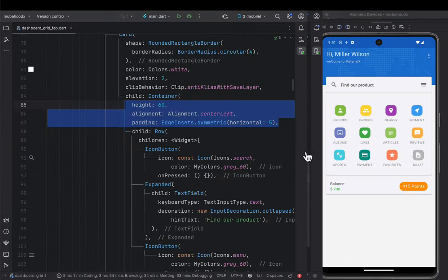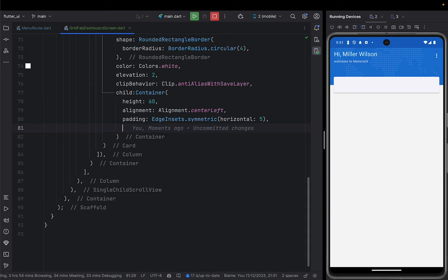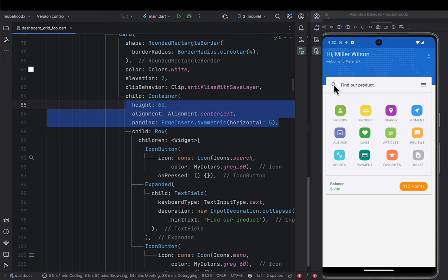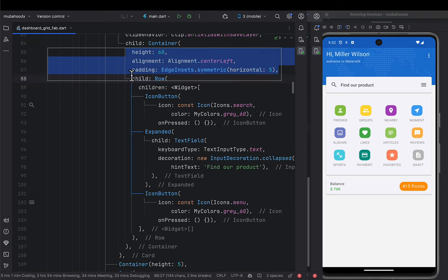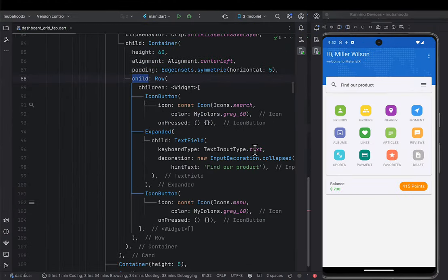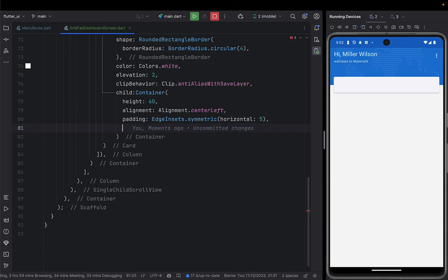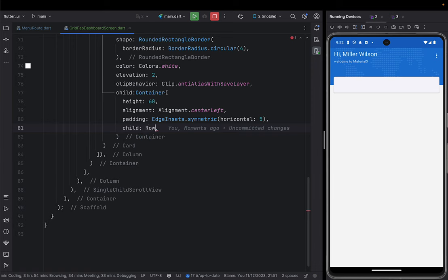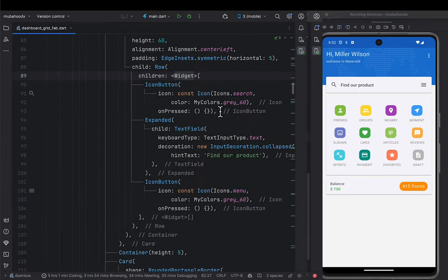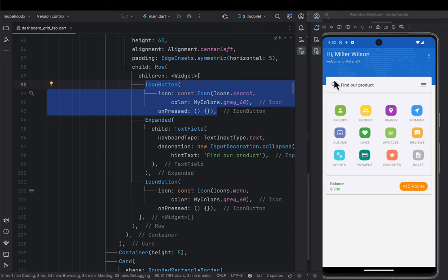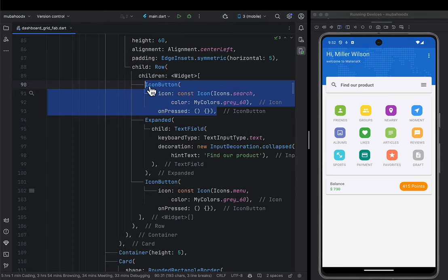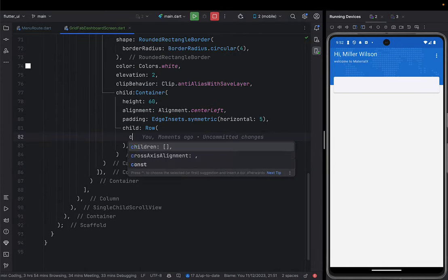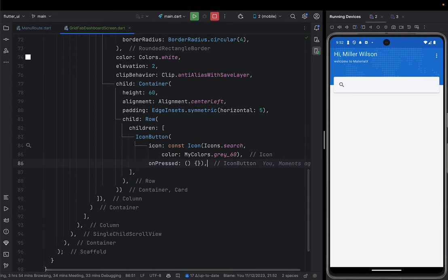We're going to go ahead and give a row as the child of this container. In this row, the first child is going to be this search icon button — an IconButton. Then we put an Expanded widget so it can spend maximum available space, and inside we put a TextField. We give it a keyboard type of text, and a decoration of InputDecoration collapsed so it has no bottom underline. The hint text can be 'Find a product' or 'Search'.